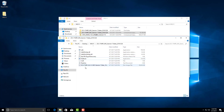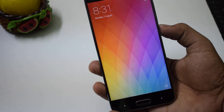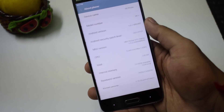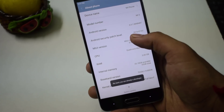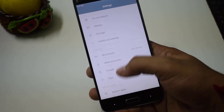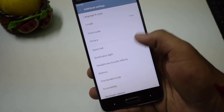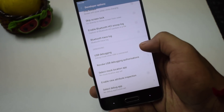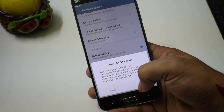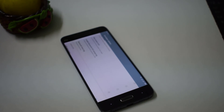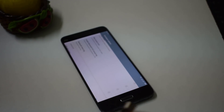Now we need to get our phone ready. The first thing is to enable developer options — go to Settings, then About Phone, and tap the MIUI version several times. This will enable developer options. To access it, go to Additional Settings, then Developer Options, and enable USB Debugging. After enabling USB debugging, connect your phone with the USB cable.